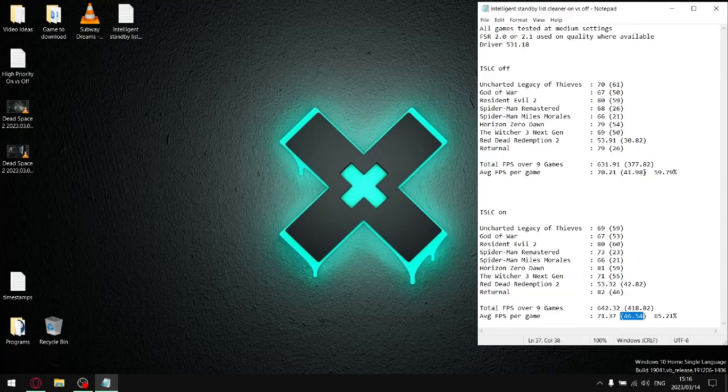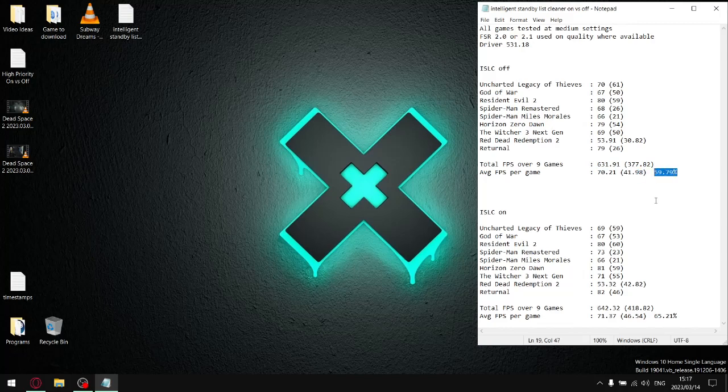As you can see, with Intelligent Standby List Cleaner off or when you don't have this program installed, your average FPS is lower, your average one percent lows are lower, and that results in your average stability per game being a heck of a lot lower than when you actually have Intelligent Standby List Cleaner installed and running in the background. Your average FPS is going to go up, your average one percent lows are going to go up, and the stability of your games is going to improve greatly.